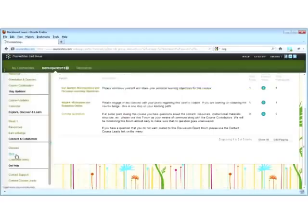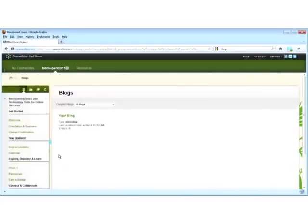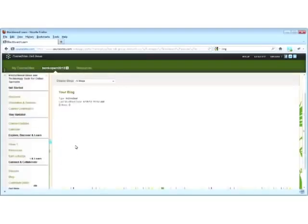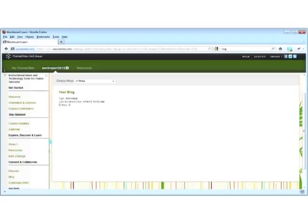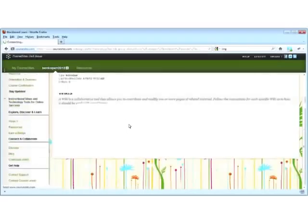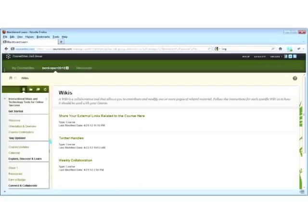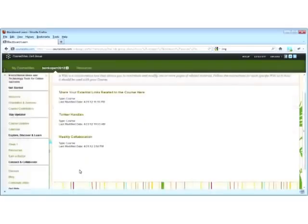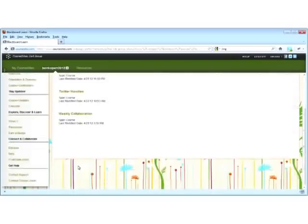Each of you are provided with a blog here in the course environment. In case you have one of your own, you're more than welcome to utilize that as well. If you do, please feel free to share the link to your blog as well as your Twitter handle here on the wiki that we provided. And again, you'll see the weekly collaboration wiki that we'll be using to help generate that list of ideas and resources.